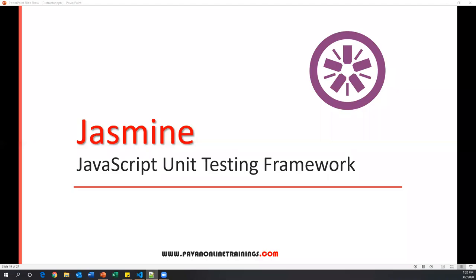Hi everyone, welcome. This is Pavan from SDT channel. In this video I'm going to discuss about Jasmine, which is a JavaScript unit testing framework. Normally every programming language has unit testing tools — for example, Java has JUnit and TestNG frameworks. Similarly, for JavaScript we also have different unit testing frameworks available, like Mocha, Jasmine, Karma, Cypress, Puppeteer, and Chai.